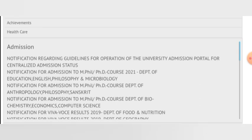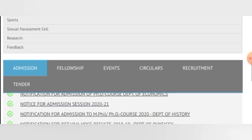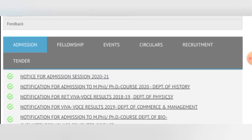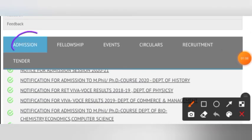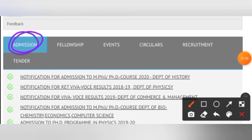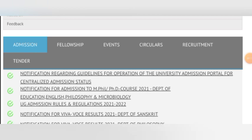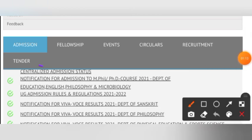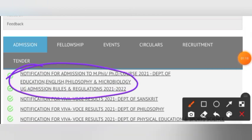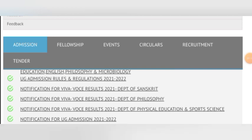You will also notice this. We will scroll and here are the dedicated sections — there is the admission section. You will click here and you can see the notice, which is PhD and MPhil course related.